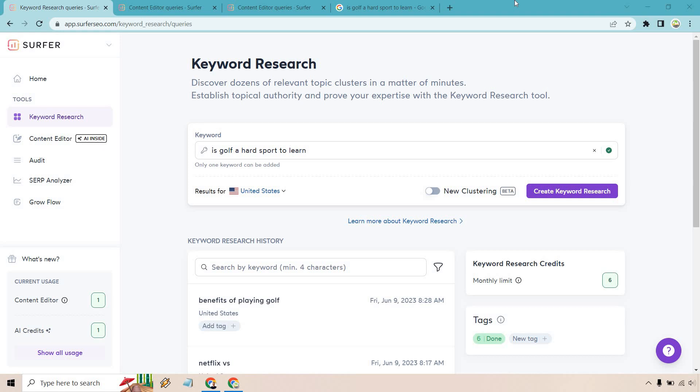Let's get started with one of the first features which is Surfer SEO keyword research. As you can see on the screen in front of you, it allows you to discover dozens of relevant topic clusters in a matter of minutes. Establish topical authority and prove your expertise with the keyword research tool. What I'm going to be doing throughout this whole demo and review is for this specific keyword: is golf a hard sport to learn.